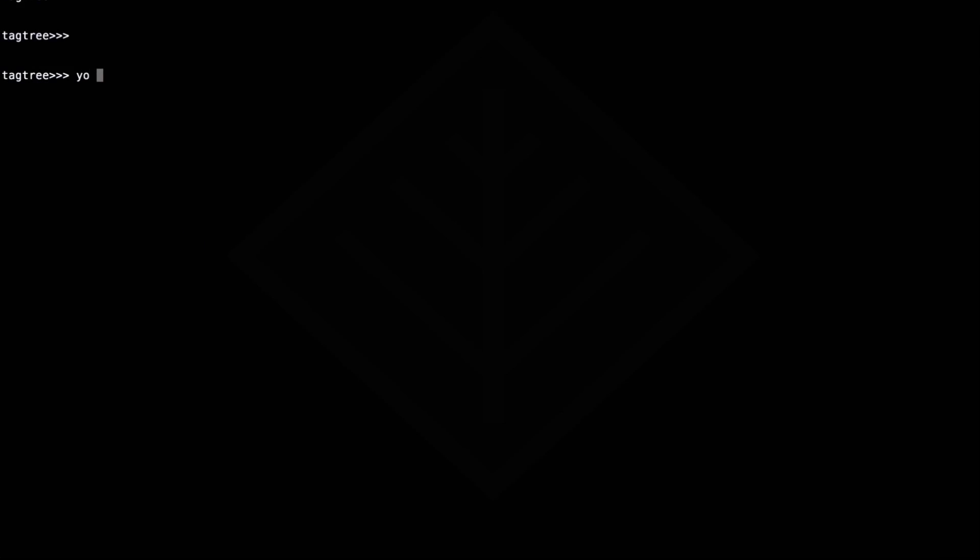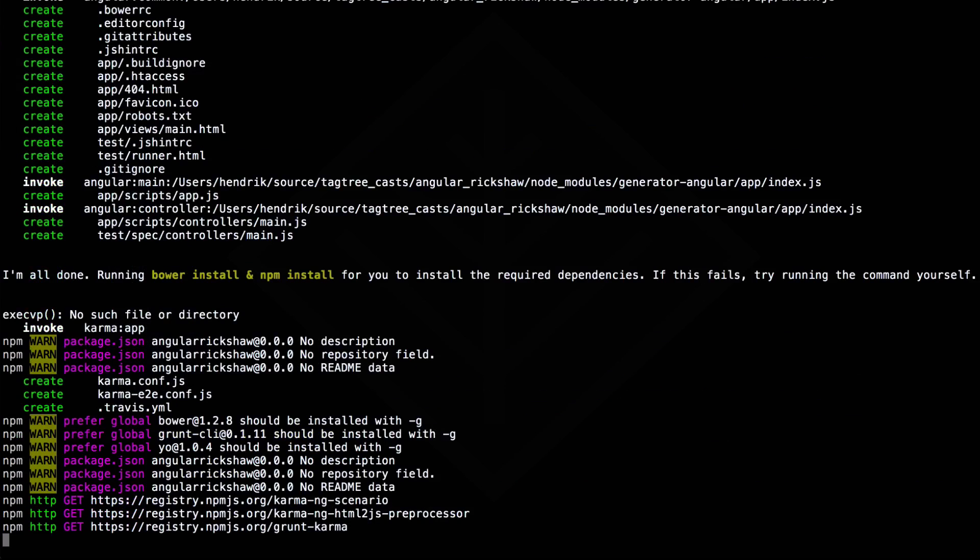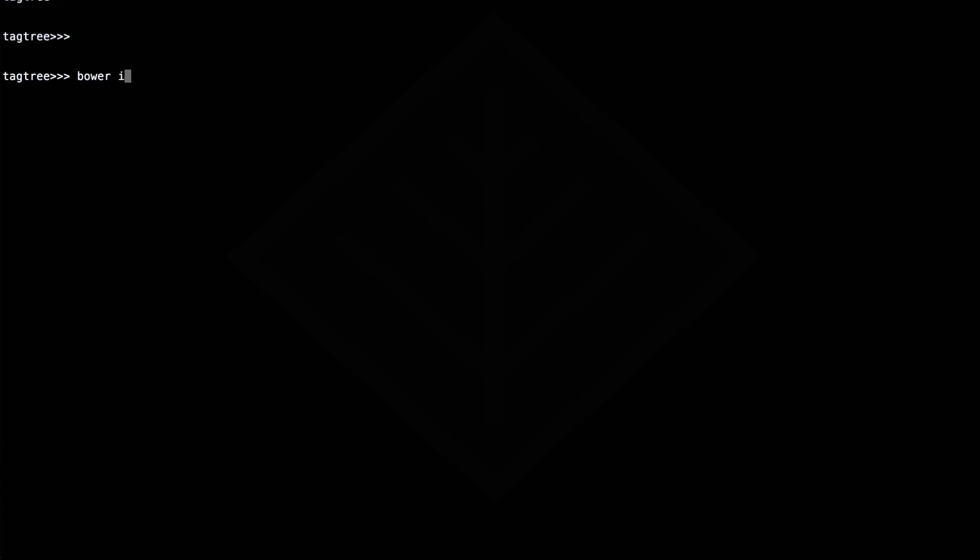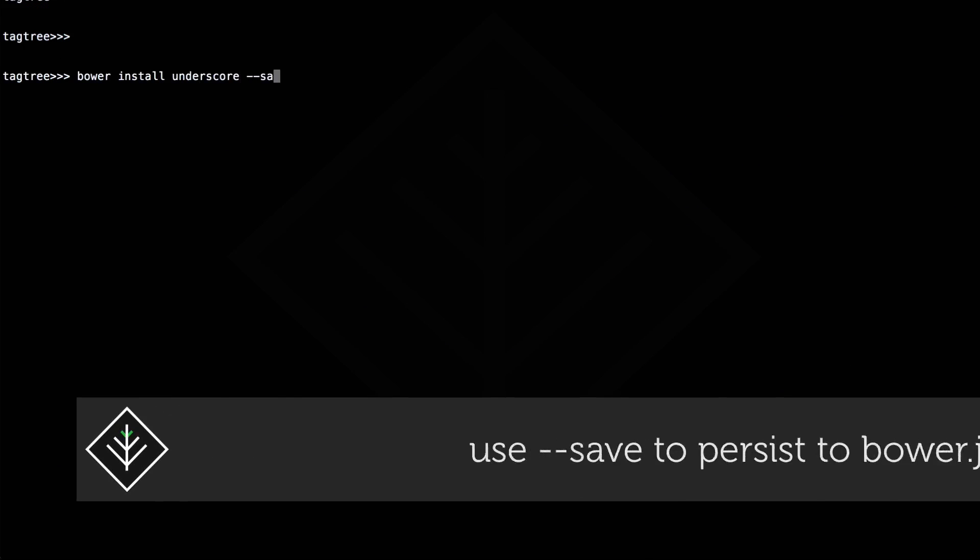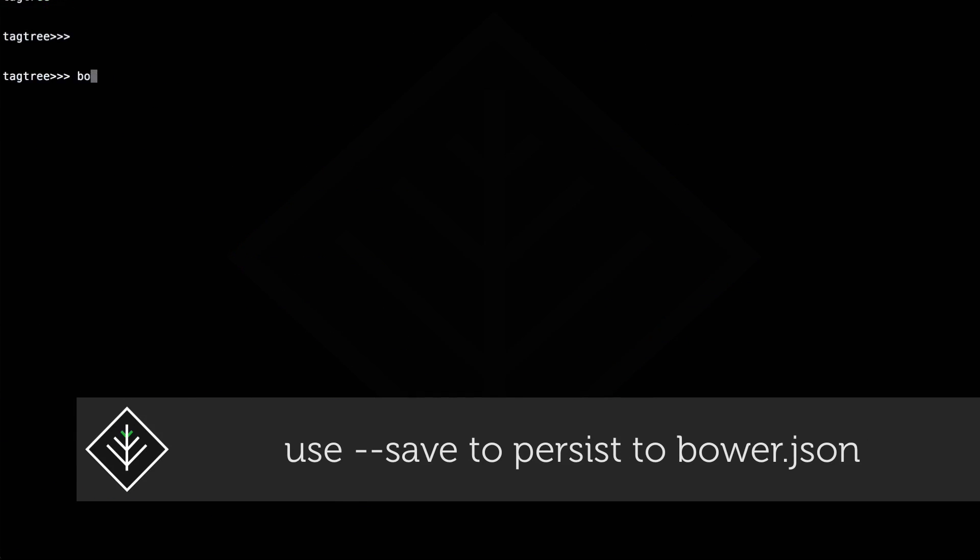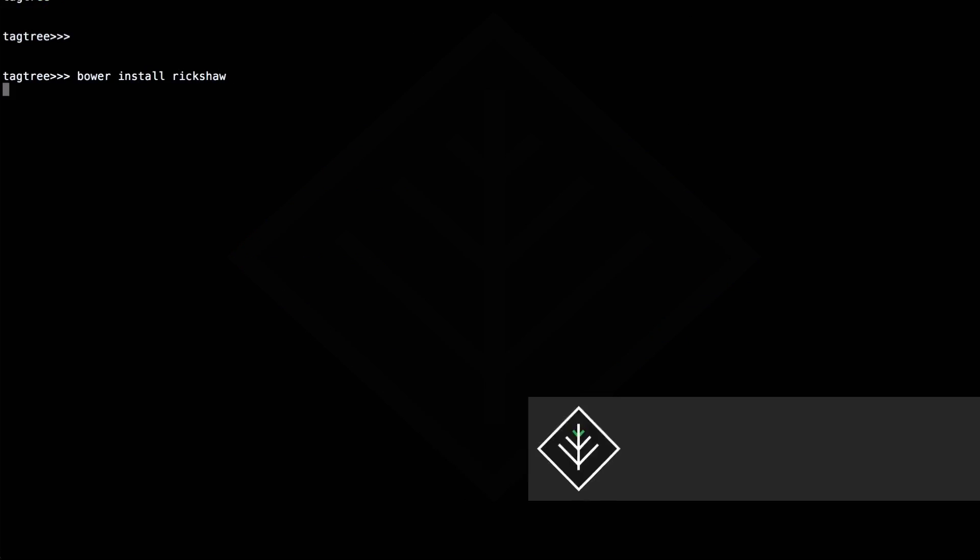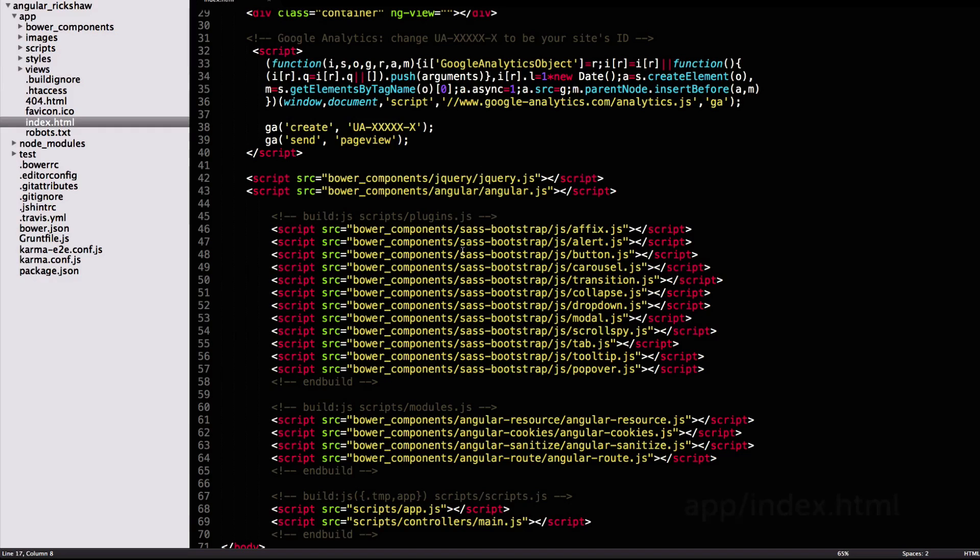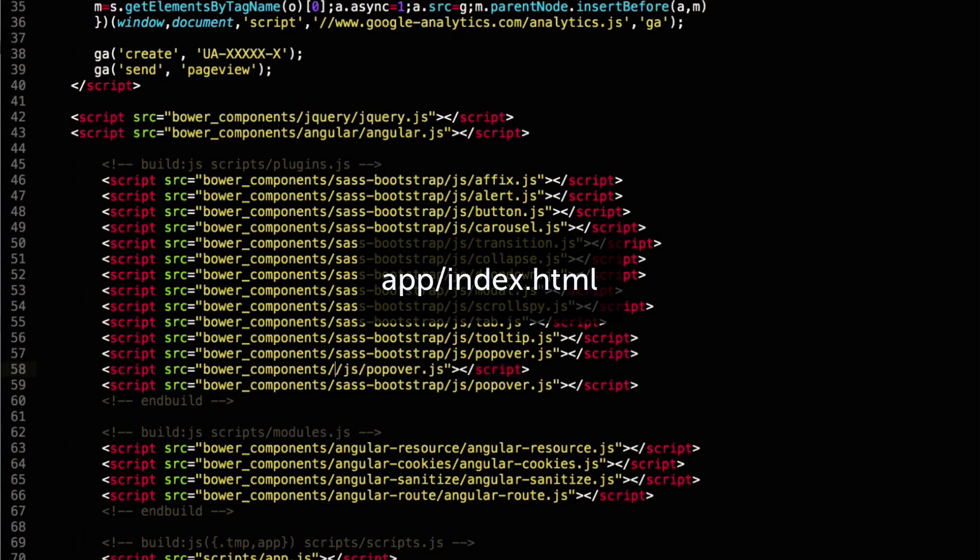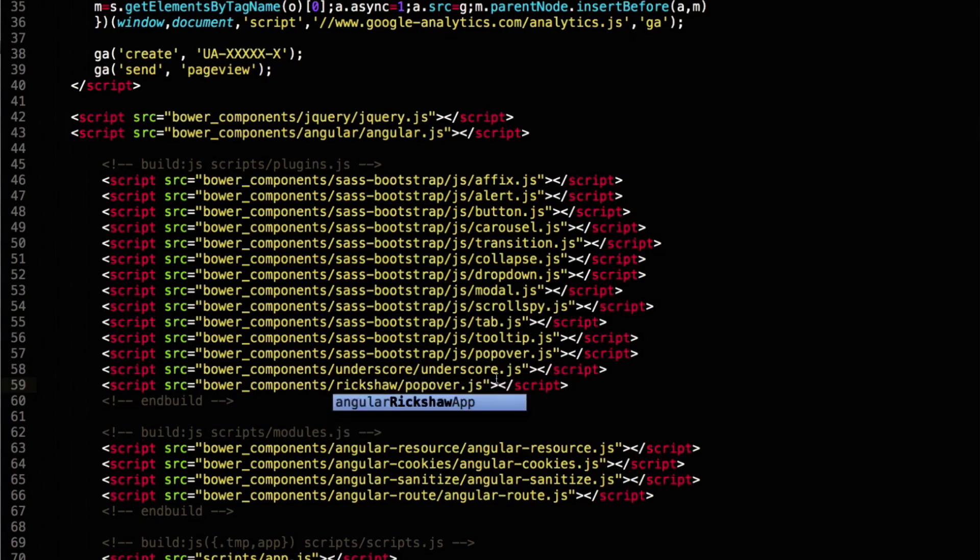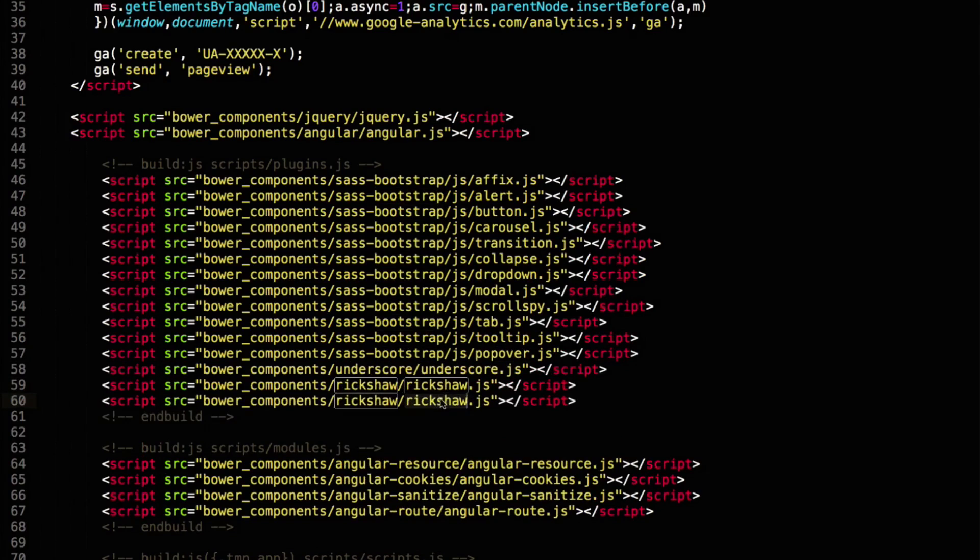We generate our Angular app using Yeoman. We're going to massage our data with underscore JS, so let's install it with bower. We install Rickshaw in the same way. This also installs D3 for us. We need to add references to everything we just installed to the index.html file in order to get it loaded into the Angular app.